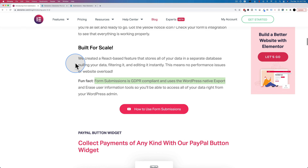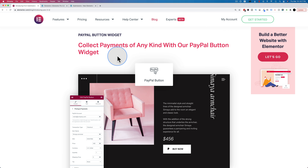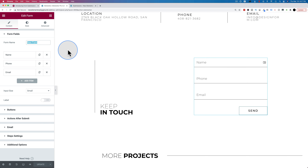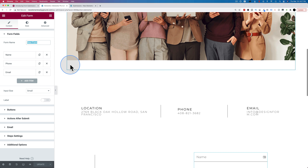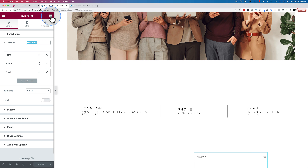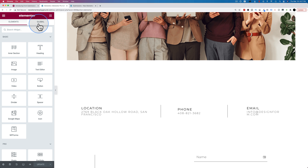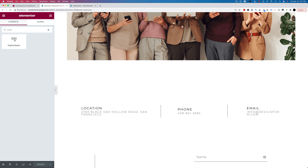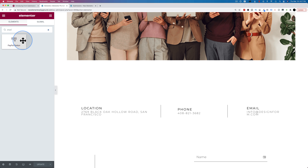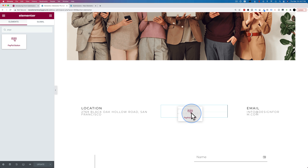Next, we now have the ability to add PayPal buttons to our Elementor pages. If we go to our page, go to our widgets, and type in PayPal, here's our fancy new PayPal button. We can drag and drop that in right here — there's our buy now button.